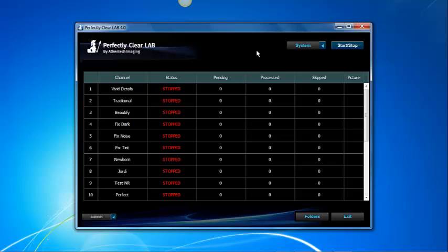This concludes the video on how to create a new preset for Perfectly Clear Lab. Please read the manual for more detailed information. We have some additional videos that will expand on the features of Perfectly Clear Lab. Thank you for taking the time to watch this video and please let us know if you have any questions or comments. You can contact us at info at athentech.com. Have a great day! Thank you very much.